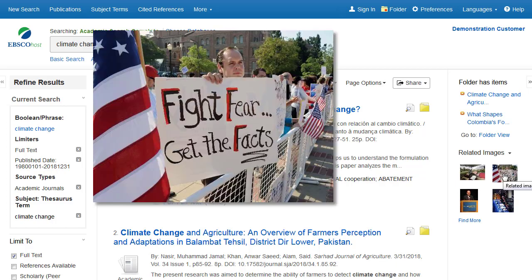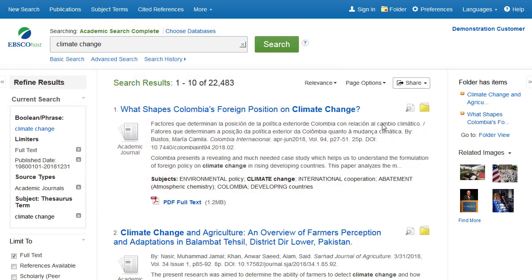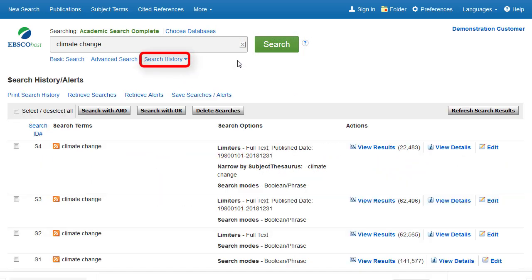If there are images related to the articles in your result list, preview them by holding your mouse over the thumbnail image. Doing so displays the image on the screen. Your search history from the current session is available by clicking the Search History link below the search box. For more information, see the Using the Search History Feature tutorial on the EBSCO Support site.